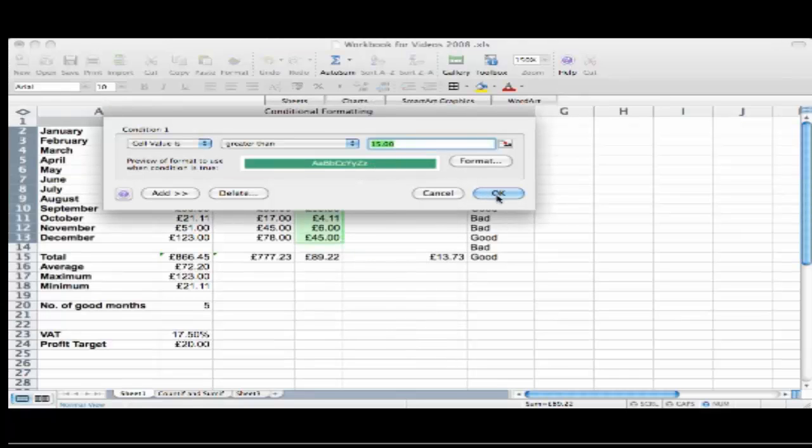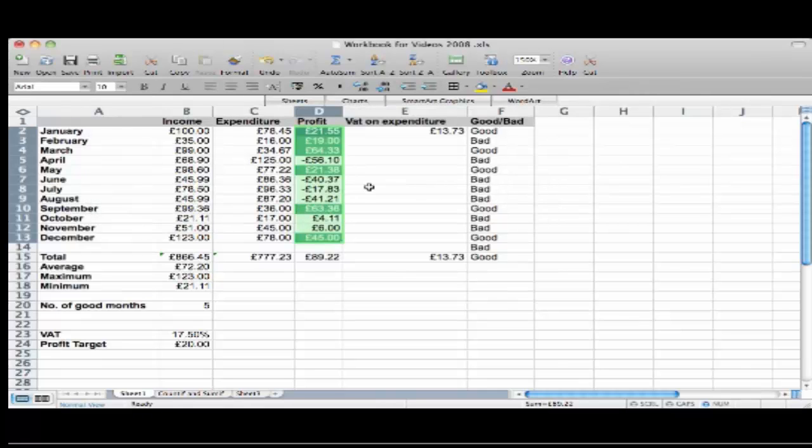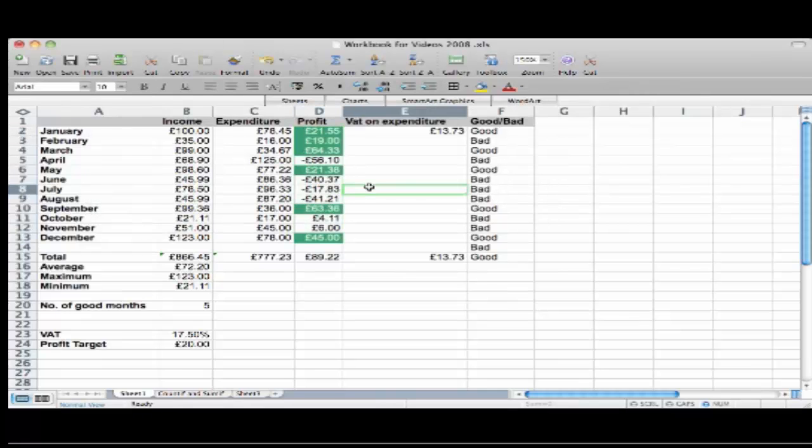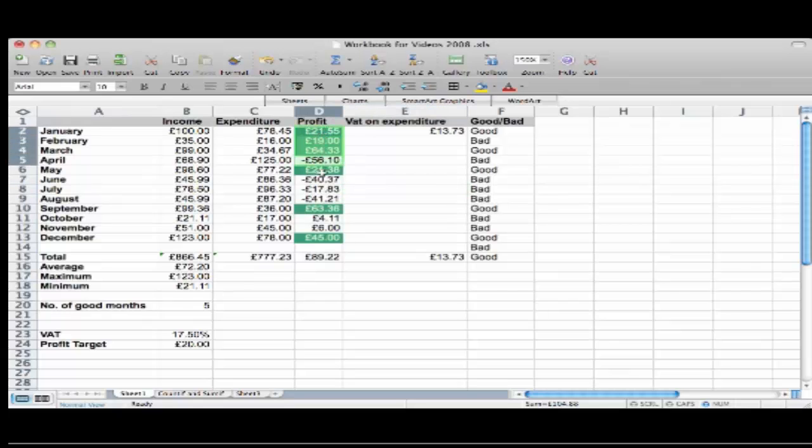When I click OK, as you can see if I deselect, anything that is greater than £15 has shown up with a dark green background and light green text.